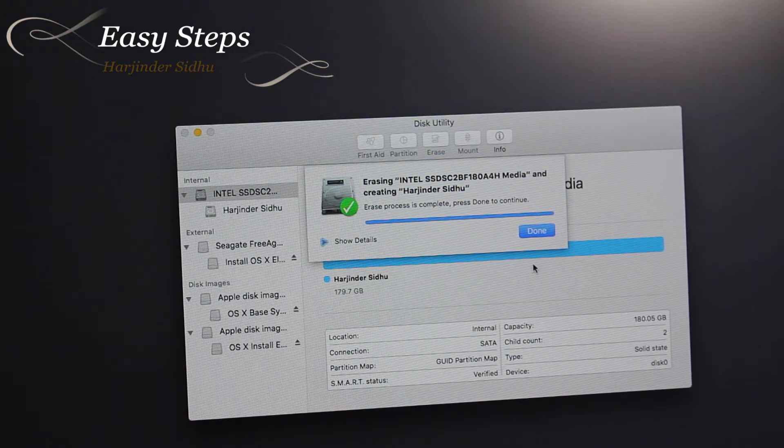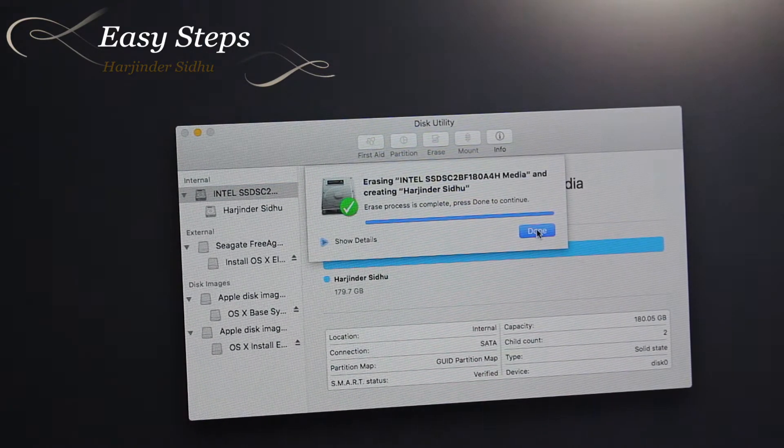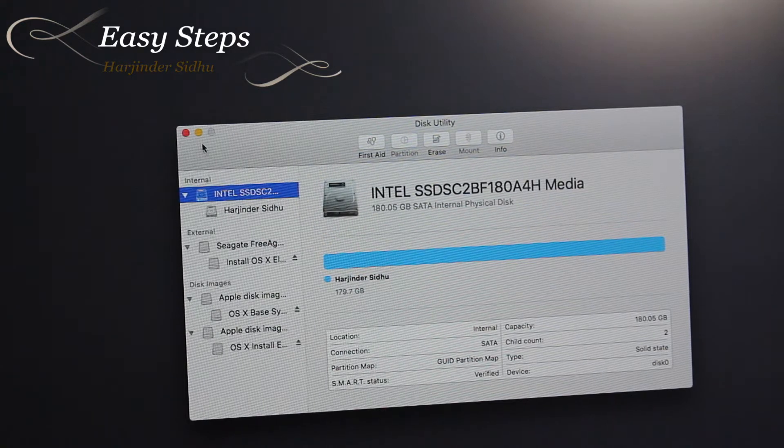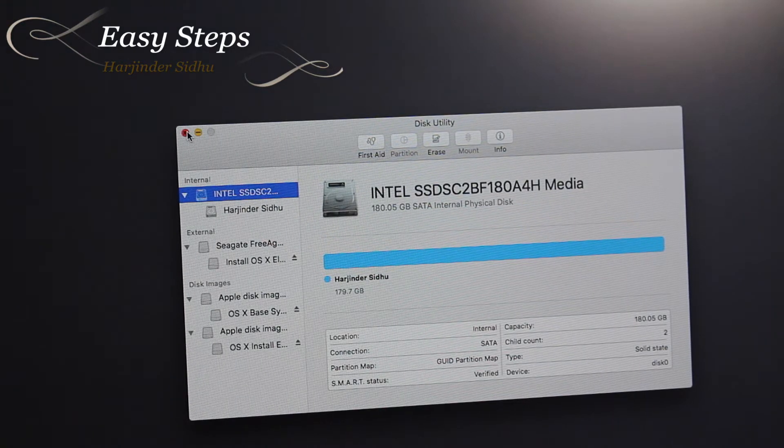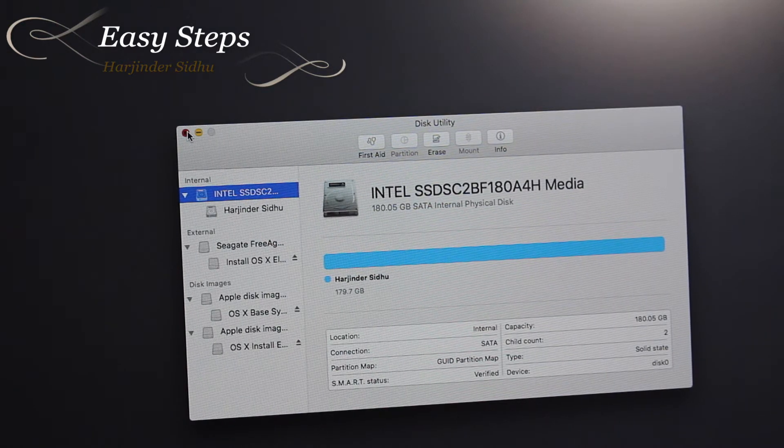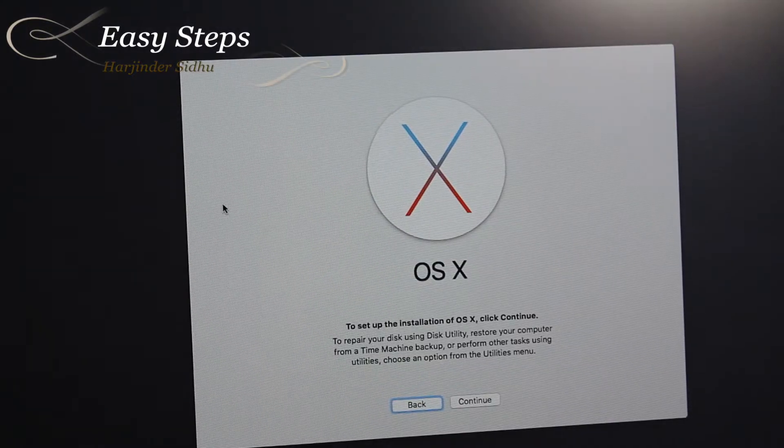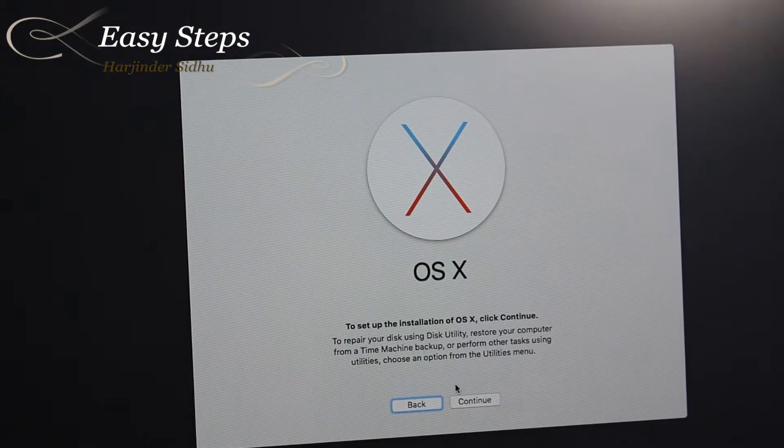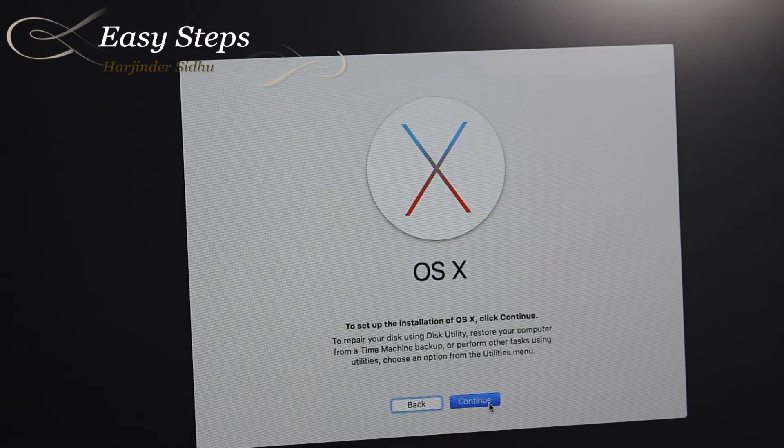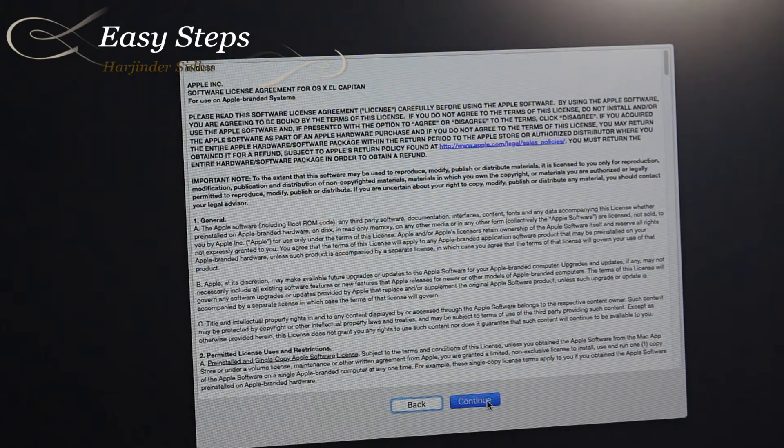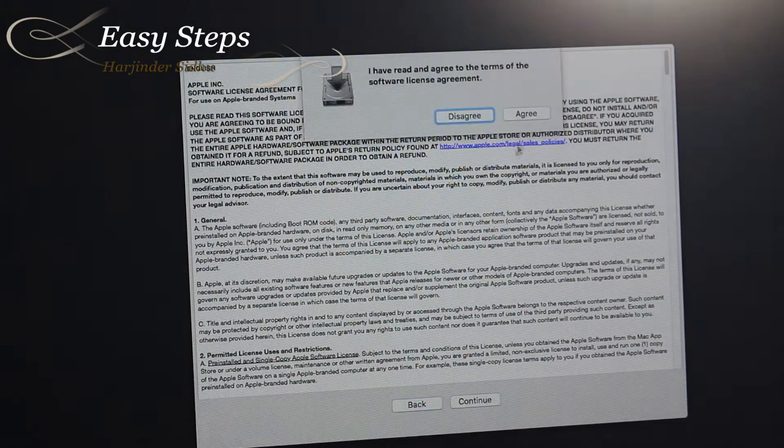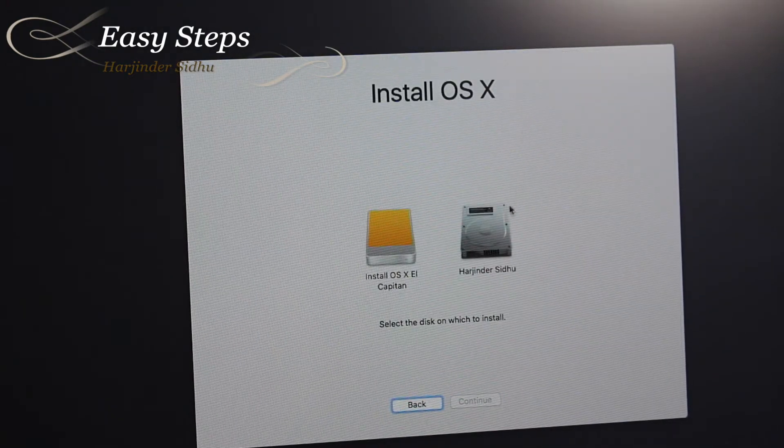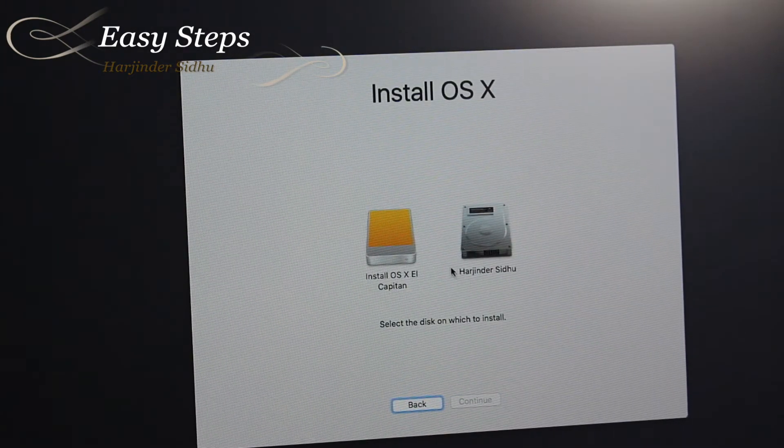We can close the utility from here or from the top. Once we're done, we're going to hit continue and agree to the terms. These are the two disks.